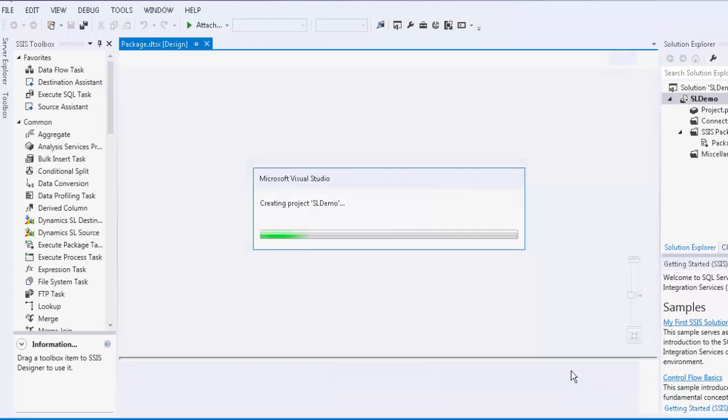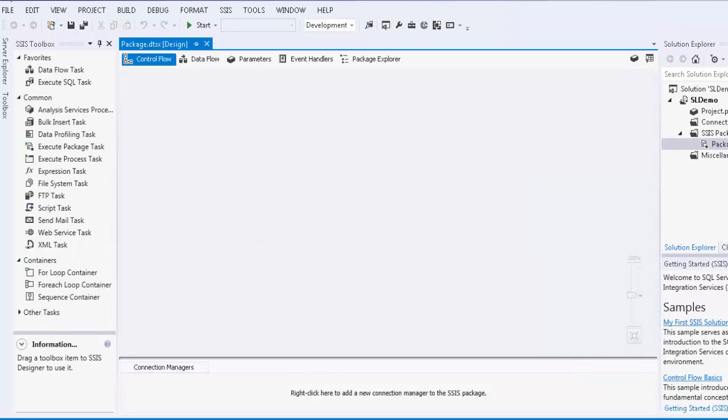SSIS is a platform that can be used to implement data migration and integration solutions using its drag and drop capabilities. To begin the SSIS implementation using our toolkit, we will configure the connection manager to facilitate the connection to the Microsoft Dynamics SL server.